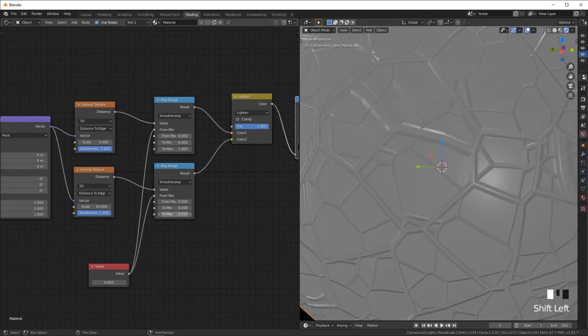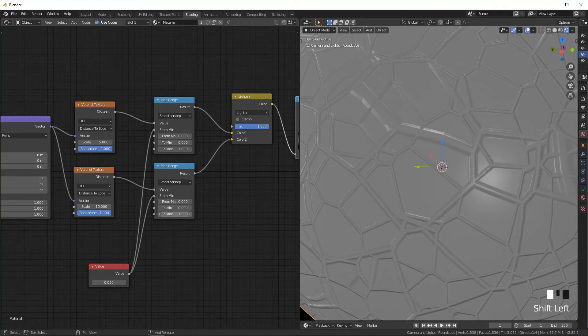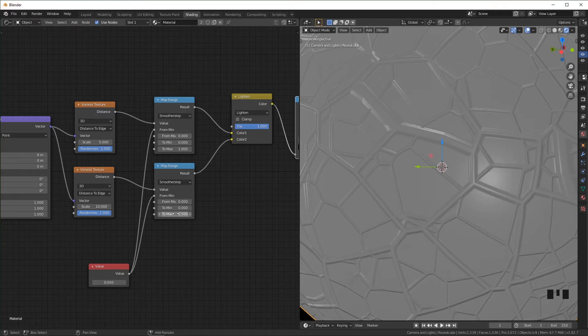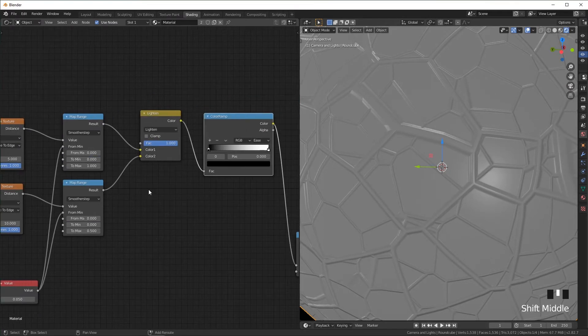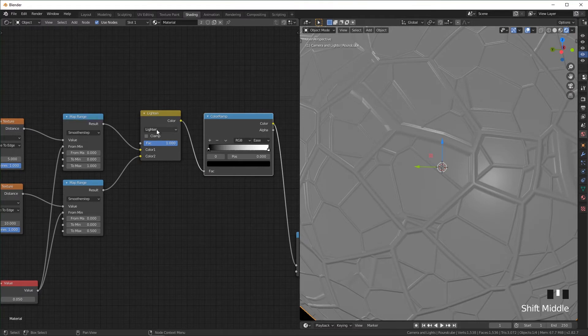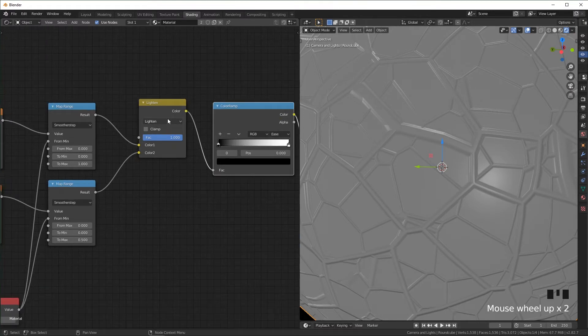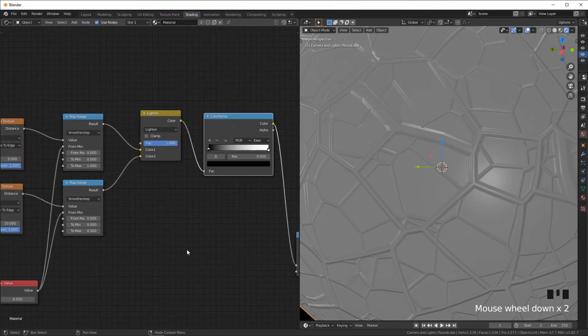You can see as I turn this down it makes it look like it's going a little lower. And for this part it's important that you have this set to lighten, otherwise you might get a different result in this mix node.